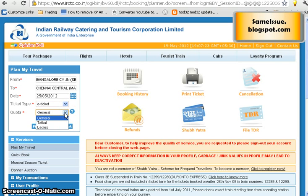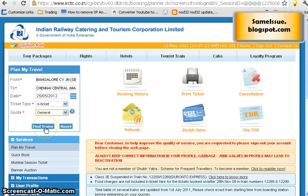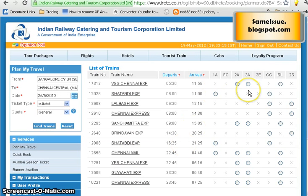In the quota field, you can choose General, Tatkal, or Ladies. General means anyone can travel. Tatkal is for last-minute booking — it can be booked just one day prior, so for the 25th you can book Tatkal on the 24th morning. Let's select General quota and click 'Find Trains'.